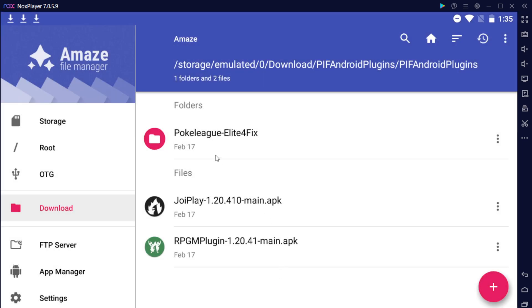You will notice it'll say Pokemon League Elite 4 Fix. This is for a bug that RPG Maker has where we have to downgrade version to beat the Pokemon League. The guide that I showed you in the beginning that I'm going to link in the description of the video will go through how to fix that when you get to that point.